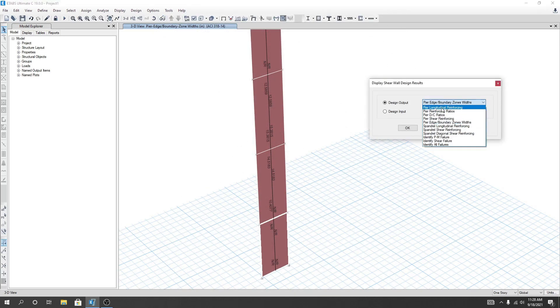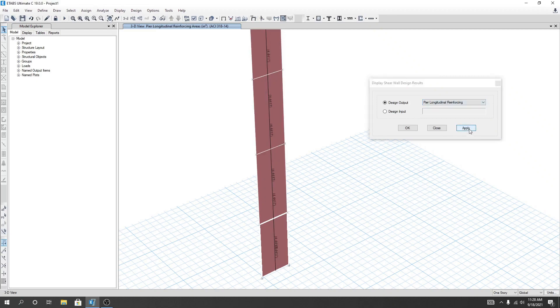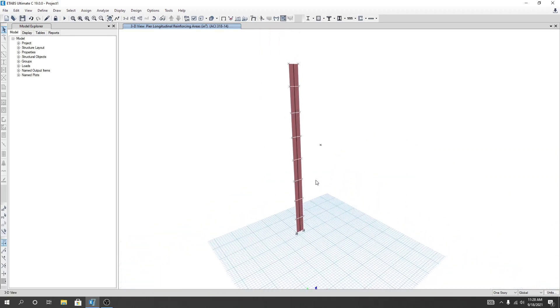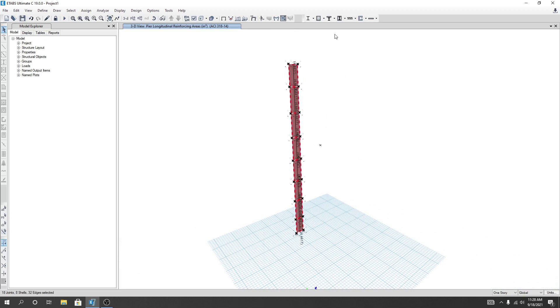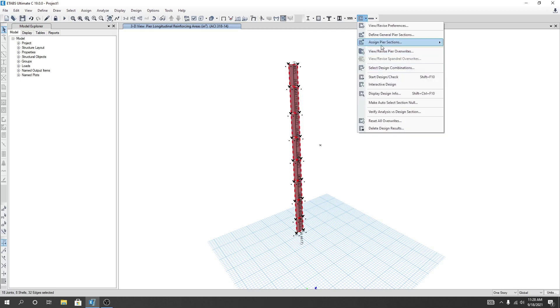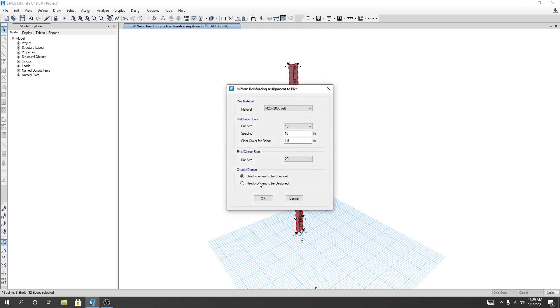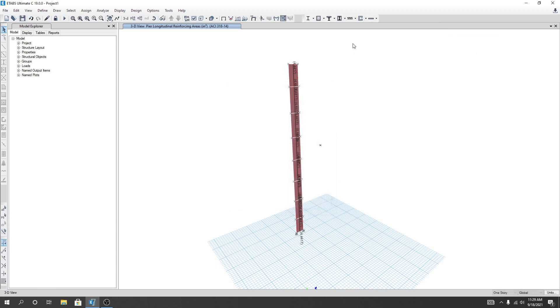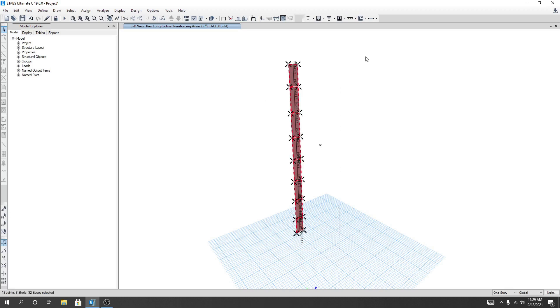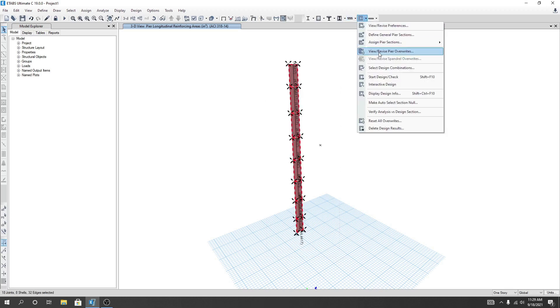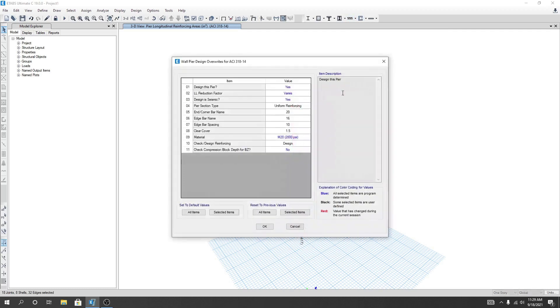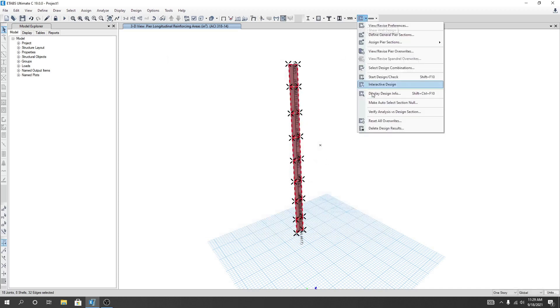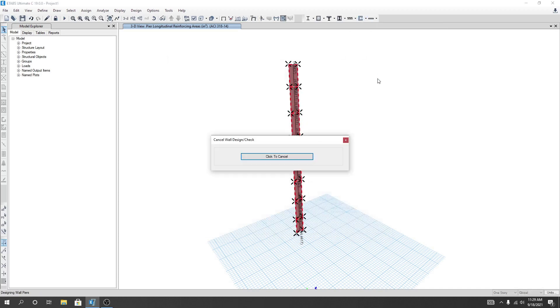From here, Bar Longitudinal Reinforcement, the value we have provided here, these are provided values. Now what I'll do: I'll again select, I'll go here for Shear Wall Design, I'll go Assign, Pier Section, Uniform Reinforcing, and I'll select Reinforcement to be Design. I'll click OK. After that I'll again select them and click here View or Revise Pier Override.